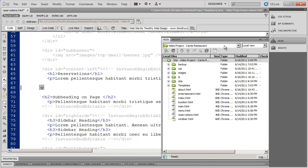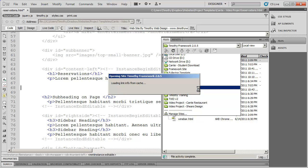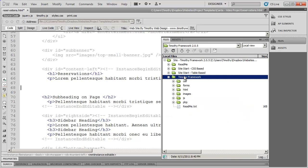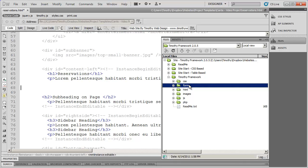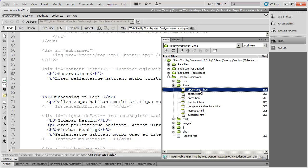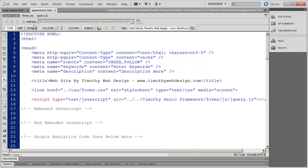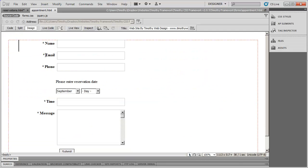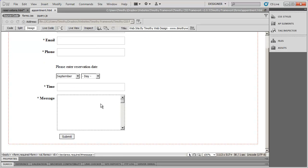Now I'm going to go back into my framework. Inside the main framework folder you'll see the forms folder. We're going to grab the code out of the appointment form right here. If I double click to open that up, you'll see in design view roughly the fields that are going to be here — a name, email, and phone field, as well as drop downs for the date, a field for the time, a message field, and finally a submit button.